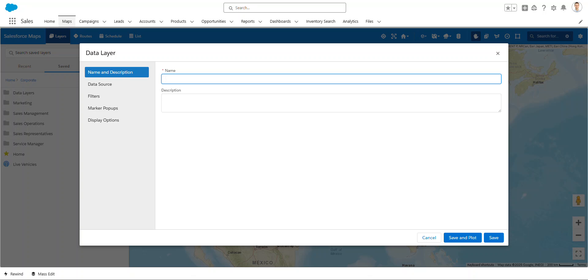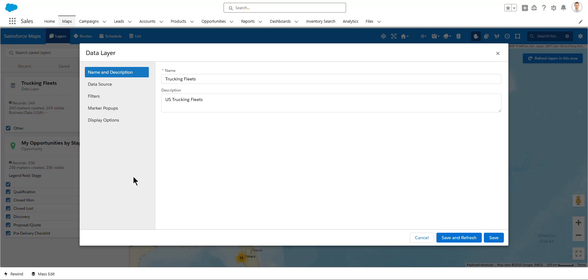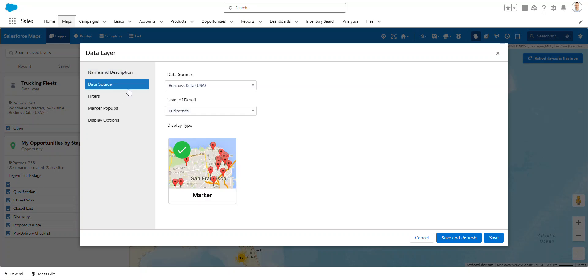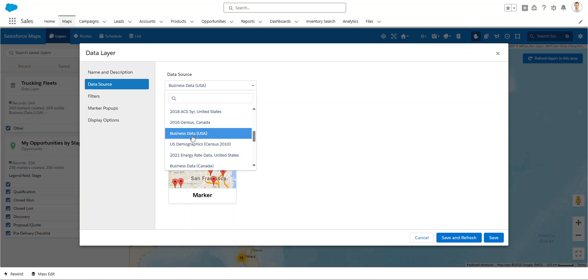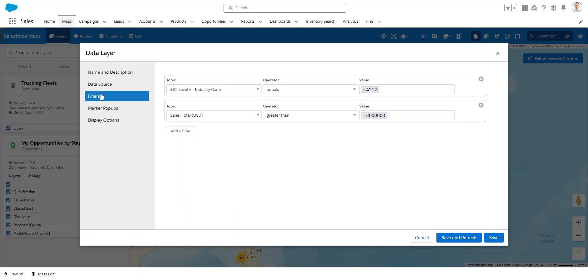Okay, I called this layer Trucking Fleets. My data source, remember that from the beginning I picked business data from the USA. And then my filters, I've got two. The SIC Level 4 Industrial Code equals 4212. This is transportation fleets. And the sales has to be greater than $3 million.